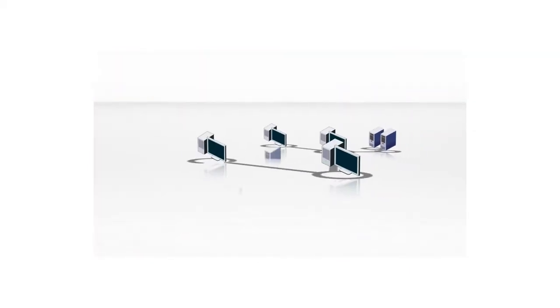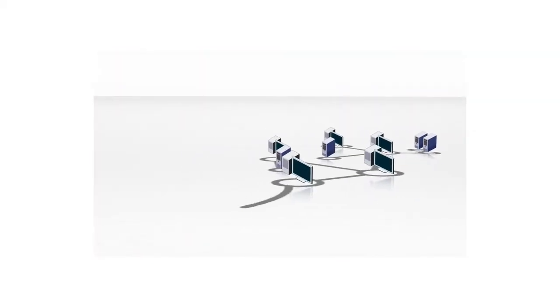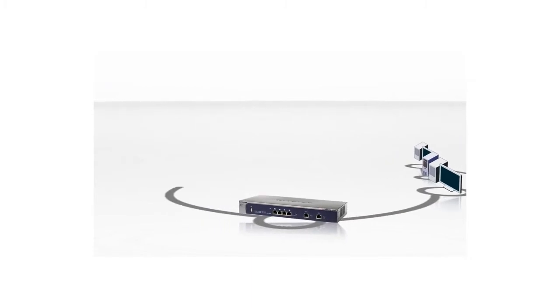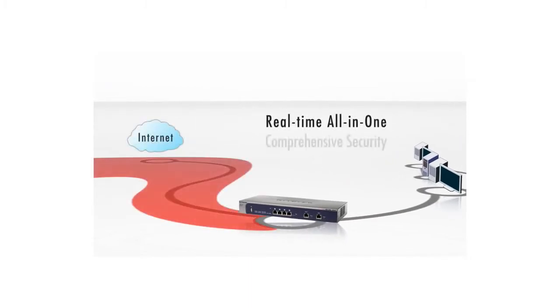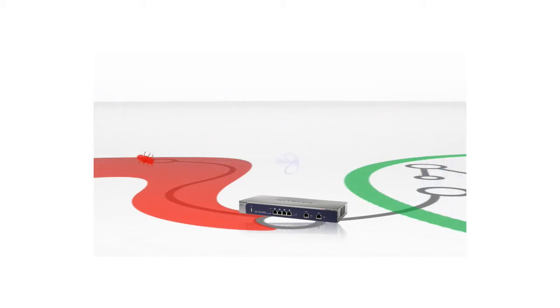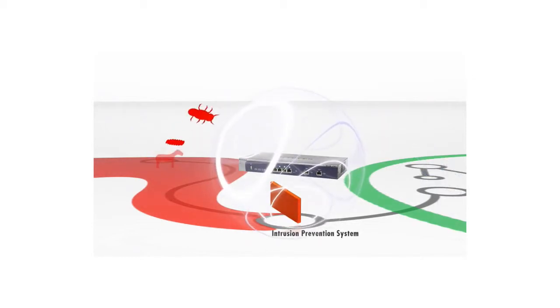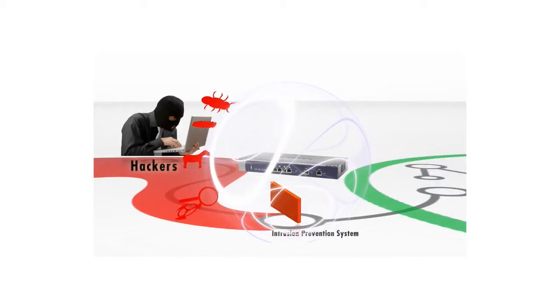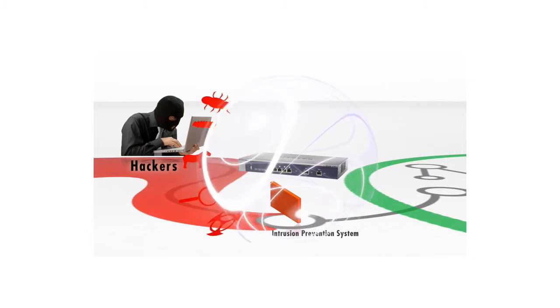Netgear ProSecure UTM is positioned at a business's internet gateway providing real-time security for the small business. The Netgear ProSecure UTM firewalls the business from the internet, protecting the small business from hackers.